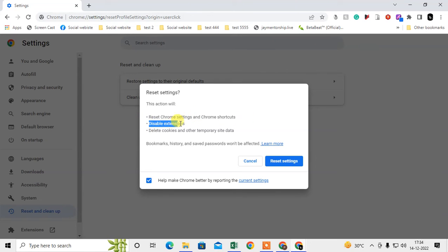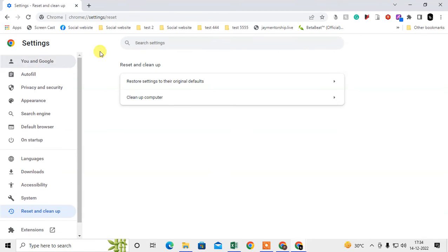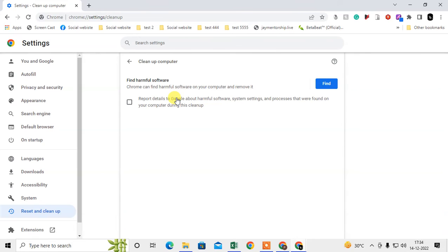It will disable your extensions, which you can enable again by going to this puzzle icon. And it will delete only cookies and other temporary data. So just reset it. After this, just click on Clean Up Computer.